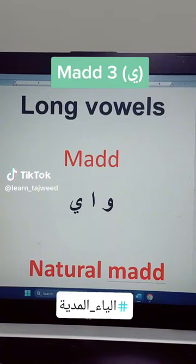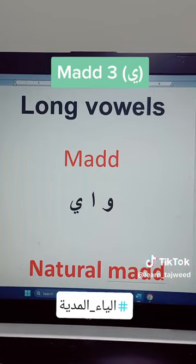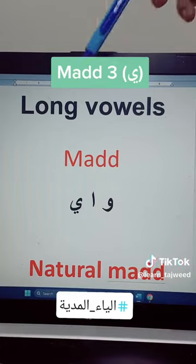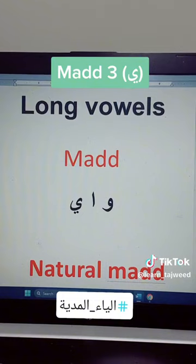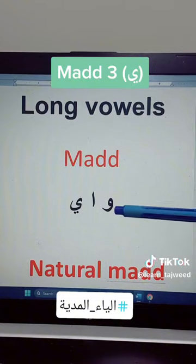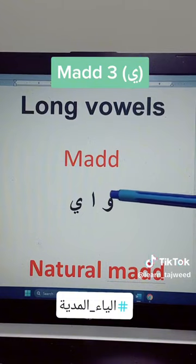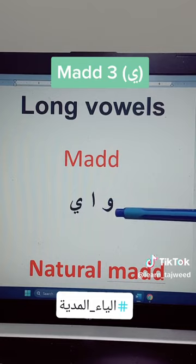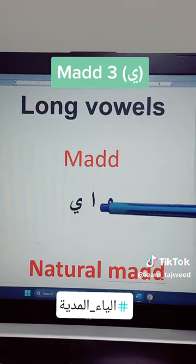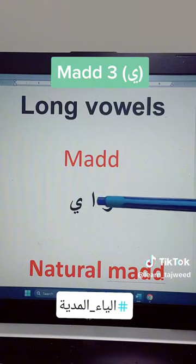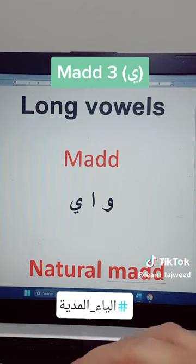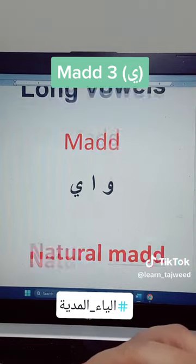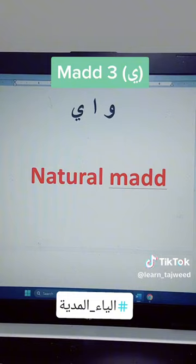Assalamu alaikum warahmatullahi wabarakatuh. This is another video about the long vowels that we call mad in Arabic. The long vowels in the Arabic alphabet are waw, alif maddiyah (not alif with the hamzah), and ya. We also call them the natural mad, al-mad al-tabi'i.